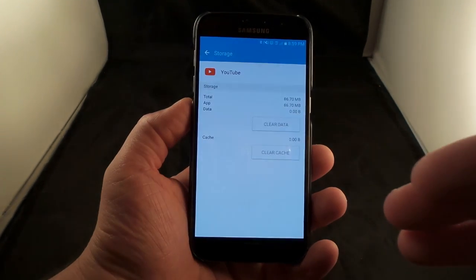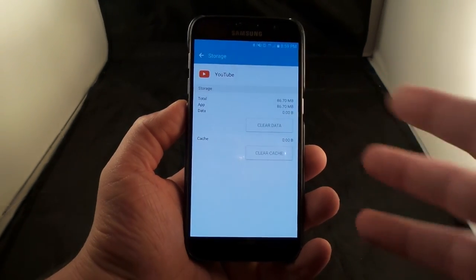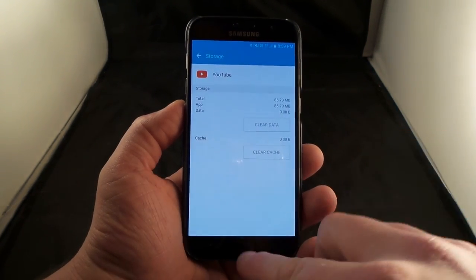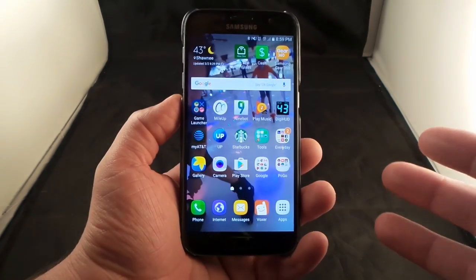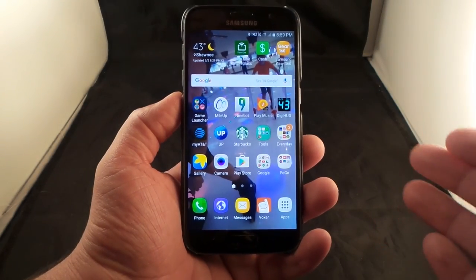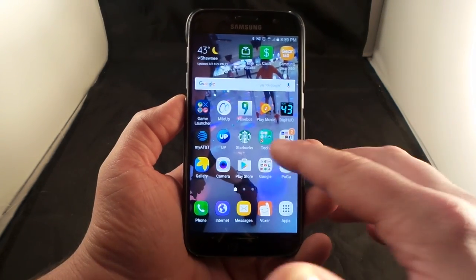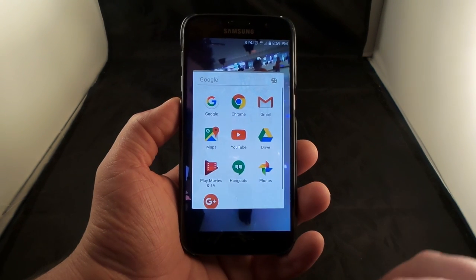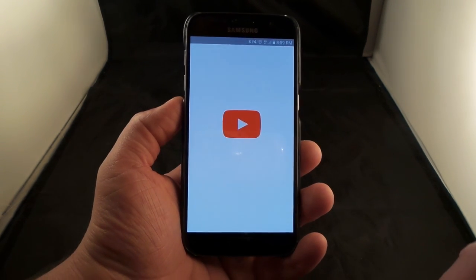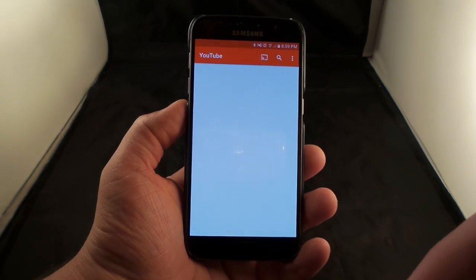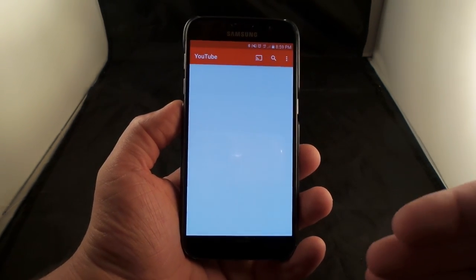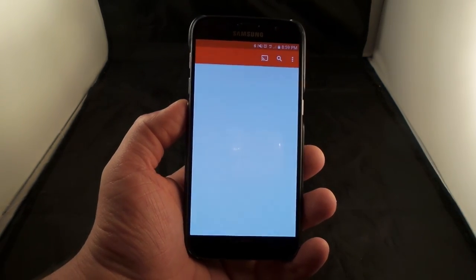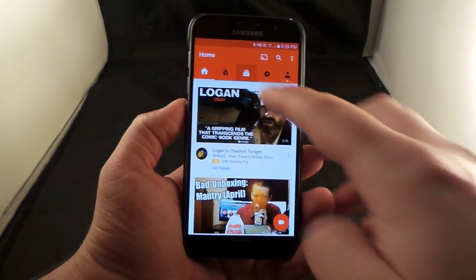This is where you'll clear the data. What this basically does is it resets the app a little bit and gets rid of anything that's cached, which could also be causing the issues in the background. Then just go right back into YouTube.